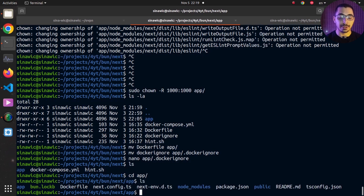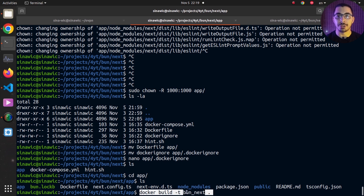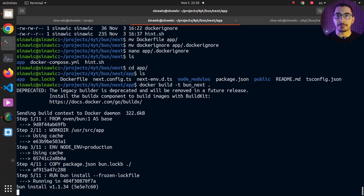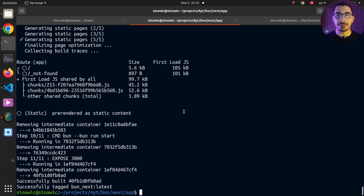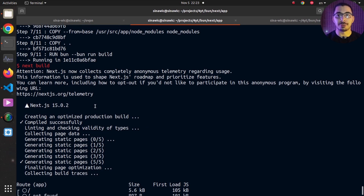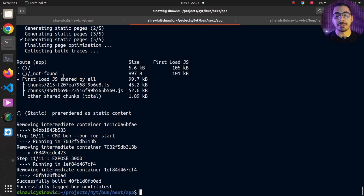I'll navigate to the app directory and confirm the Dockerfile is located next to the Next.js project. Then I run docker build, passing -t to give the image a name and a dot at the end to set the build context to the current directory. I'll let Docker execute all the instructions in the Dockerfile and build the image with all dependencies and Bun installed, including the built Next.js project. It took a few minutes to complete.